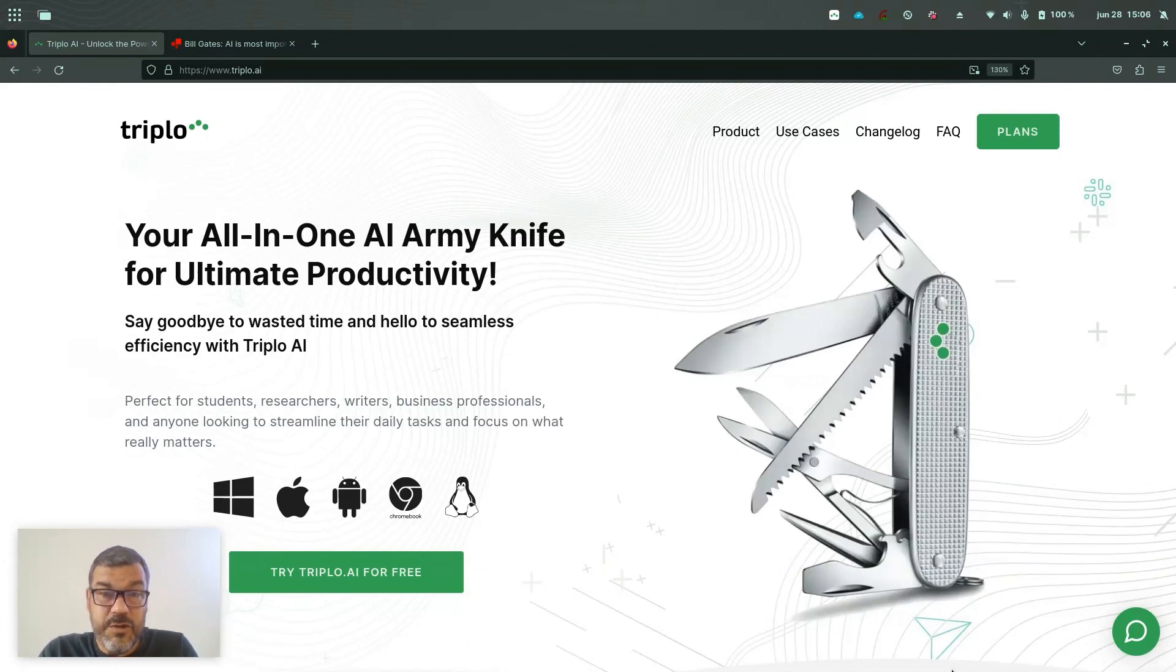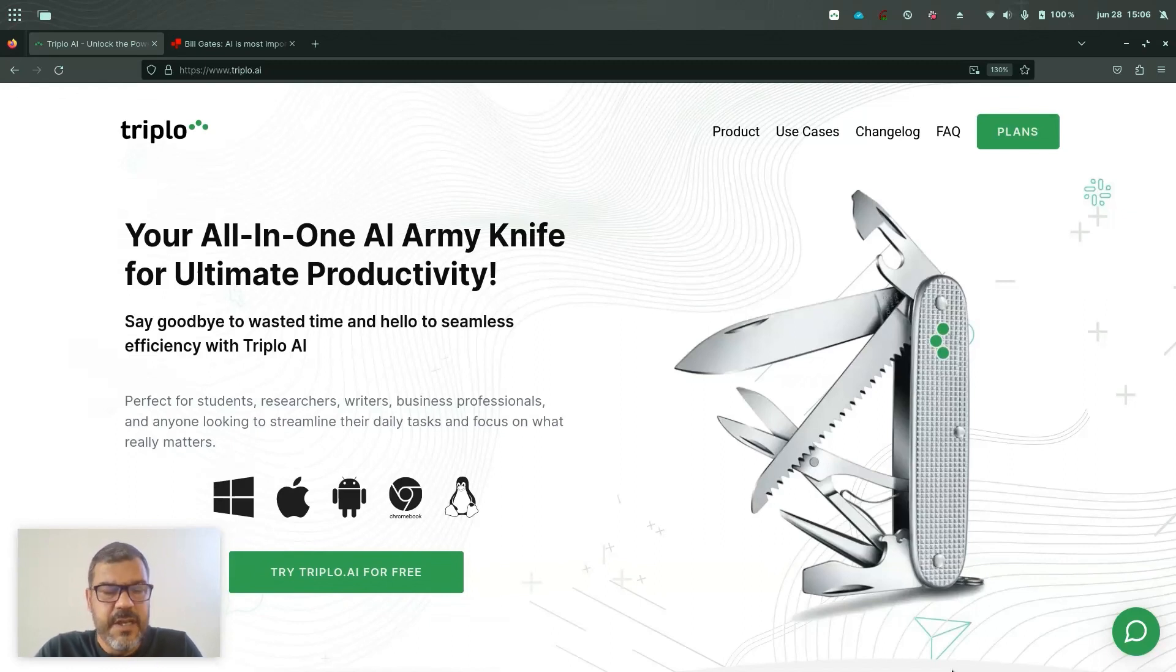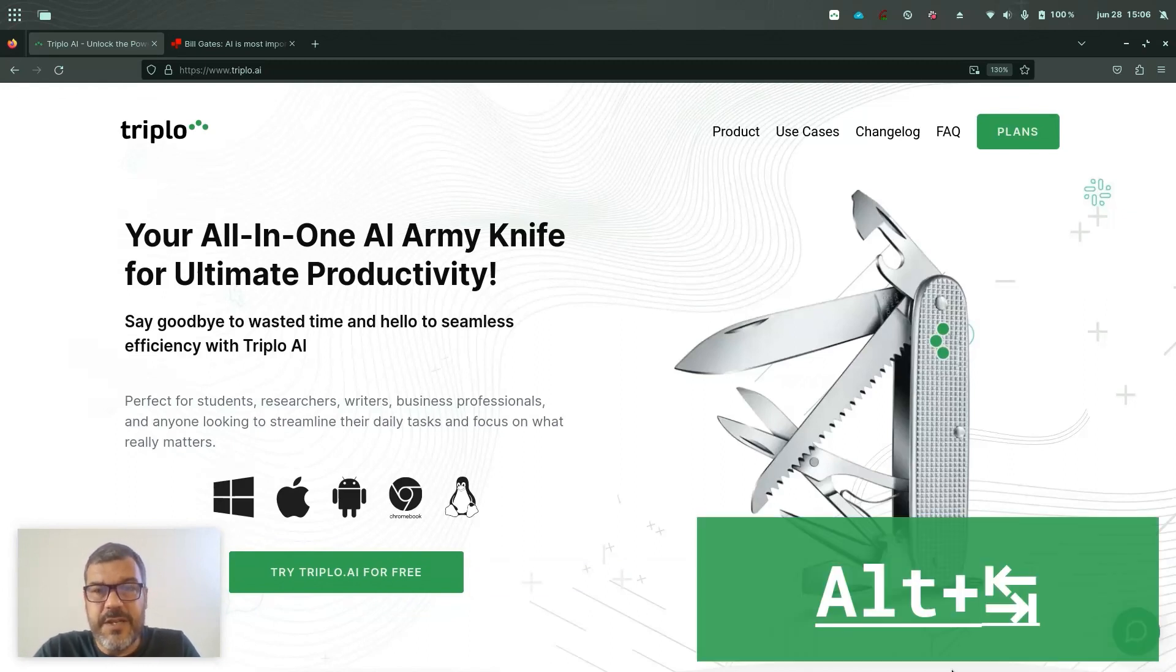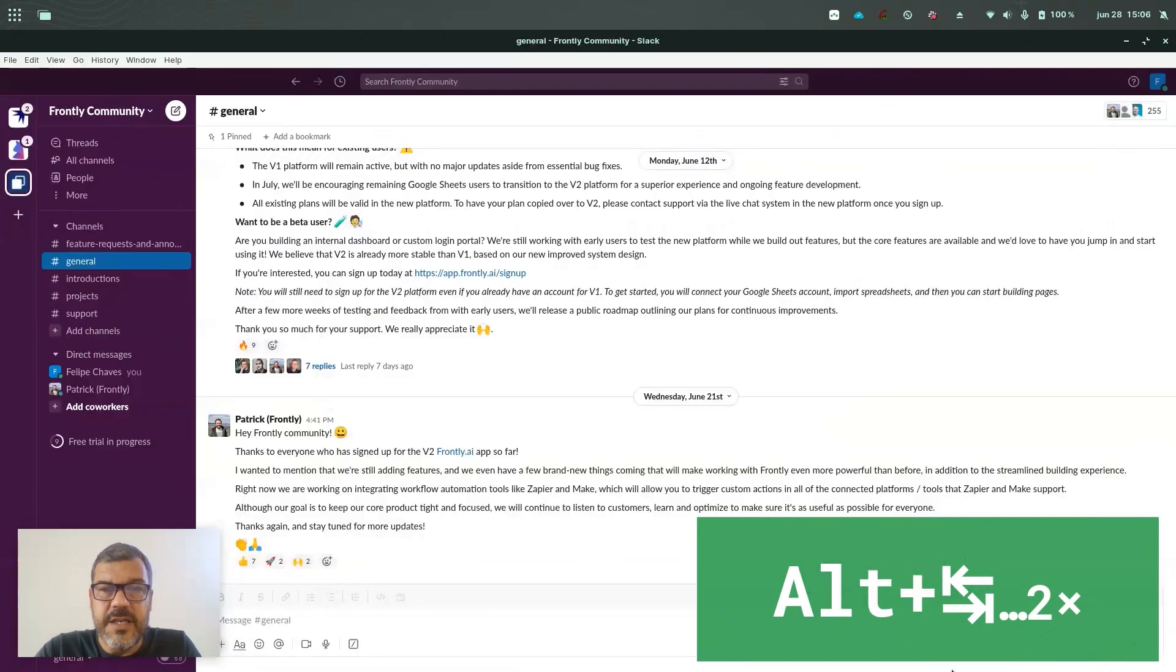If you do know Triplo AI, you'll see a major improvement in the UI and UX and also lots of new features, so you'll love it, I'm sure. Without further ado, let me show you how it works and I'll go through the new features.